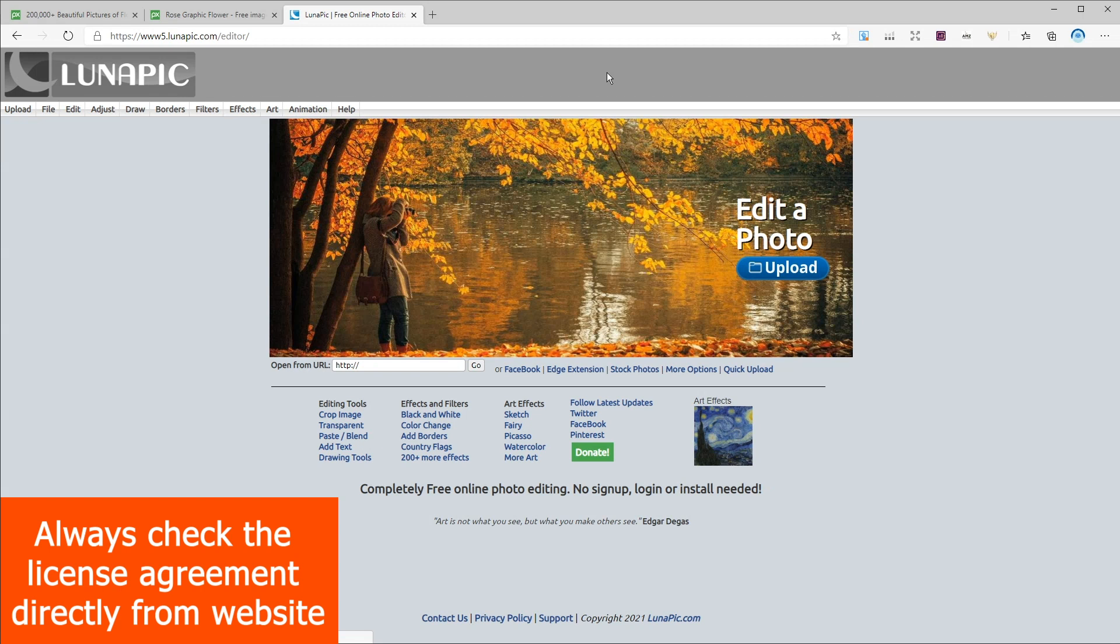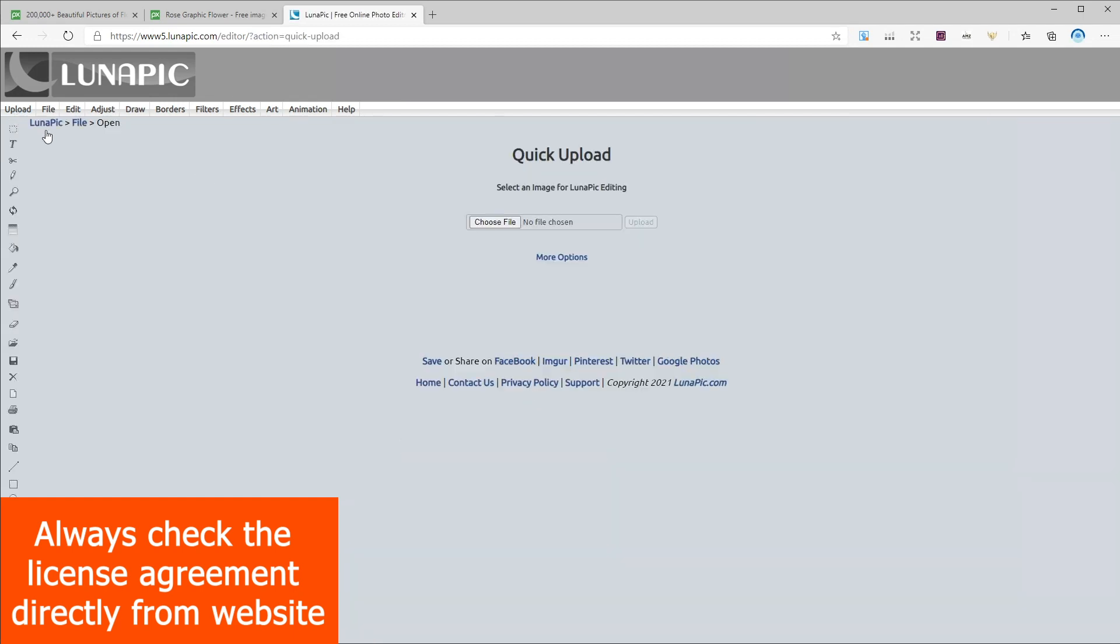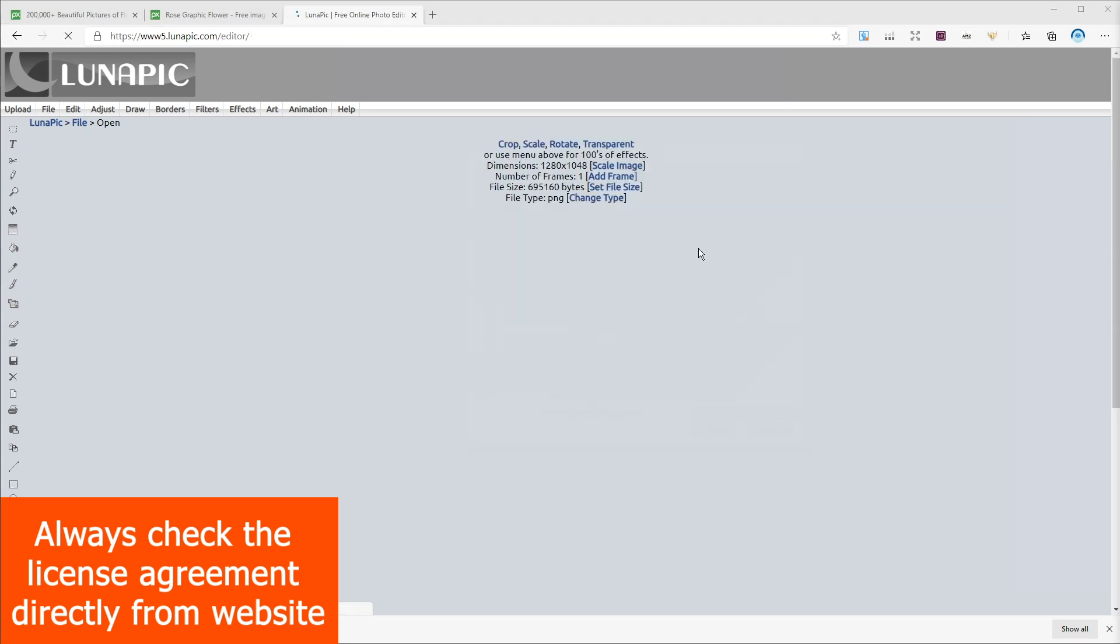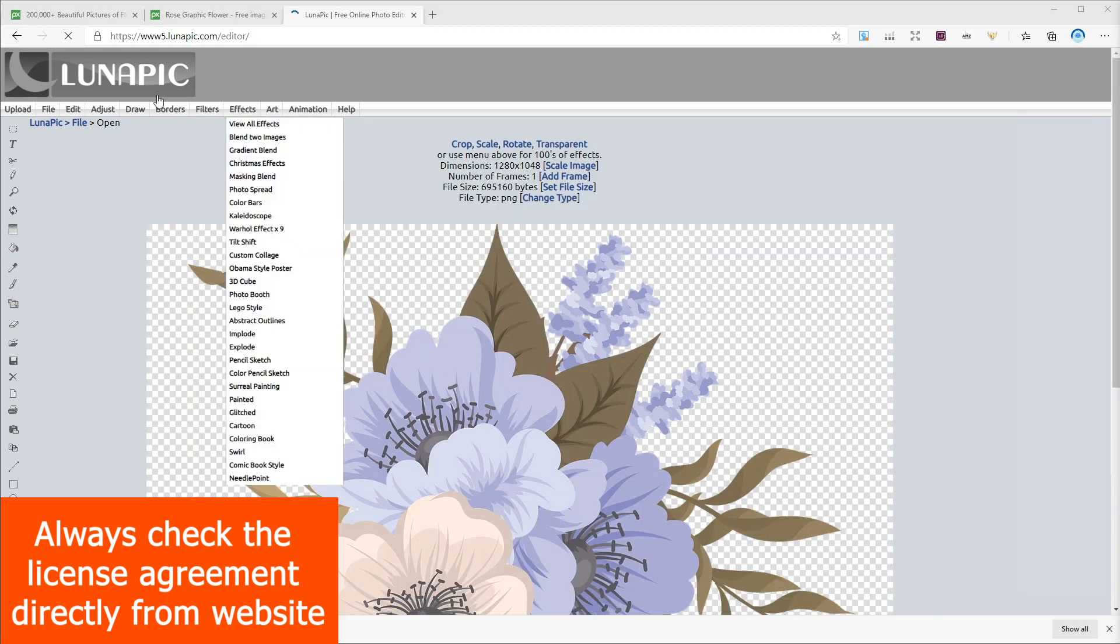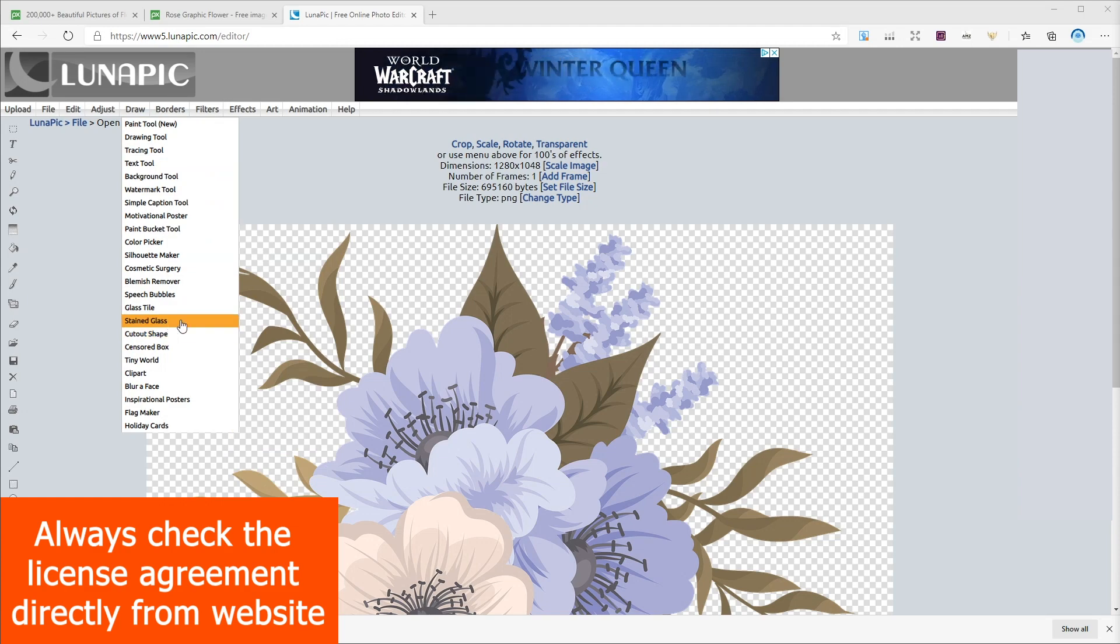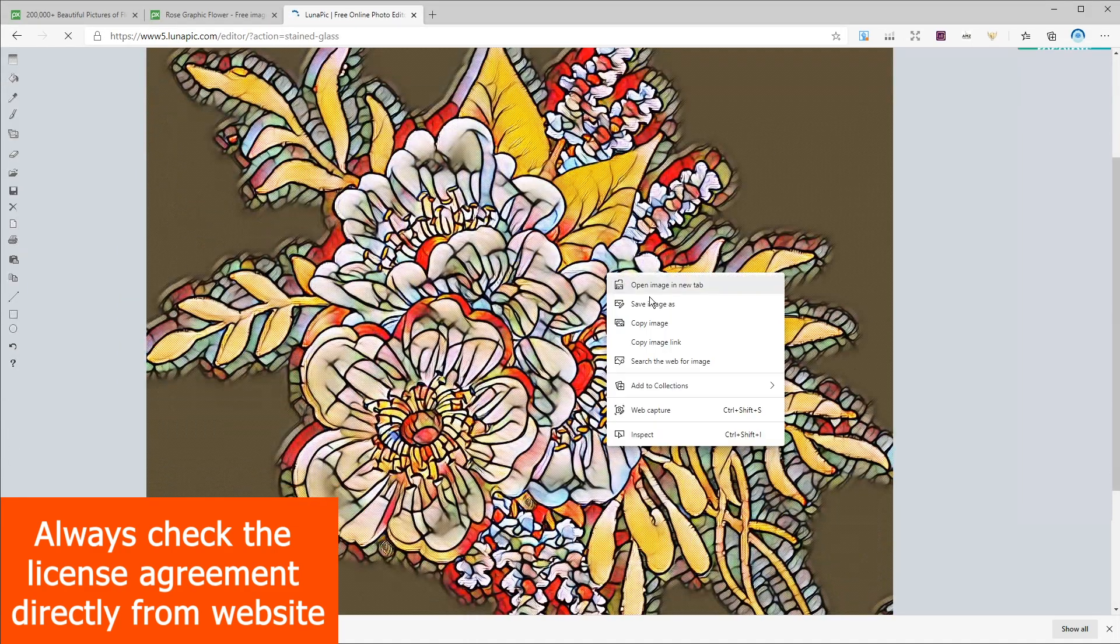Now I'm gonna go to a website called lunapig.com. On the top left hand click on upload, choose your image and once it's uploaded go to draw and then stained glass. Now right click on the image and save it.